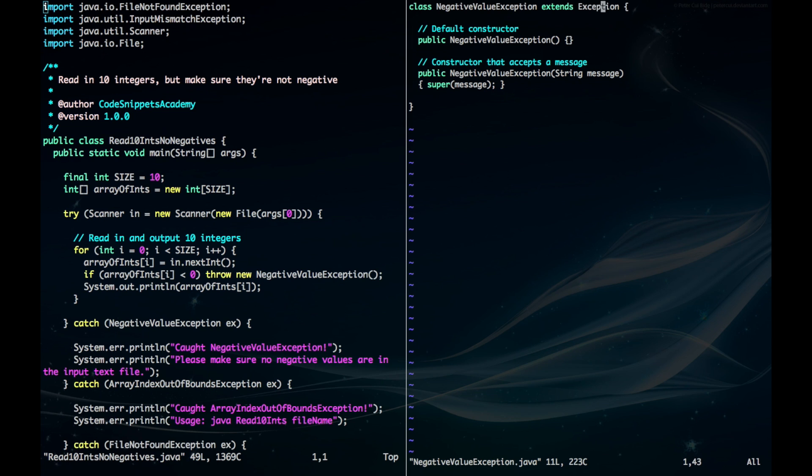So in this case I'm using the class Exception and you want to include two constructors. One is the default constructor which accepts no argument and the other is one that can accept a string message.